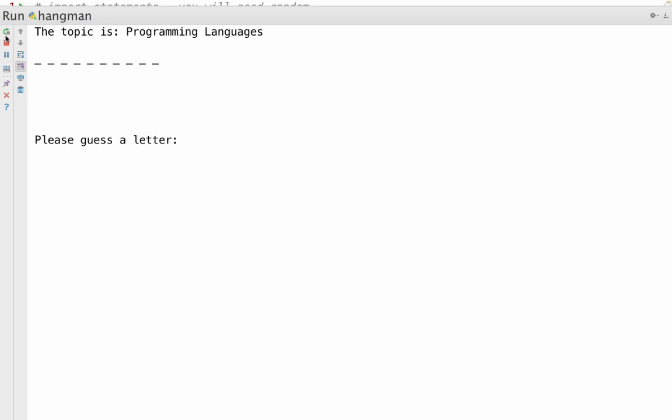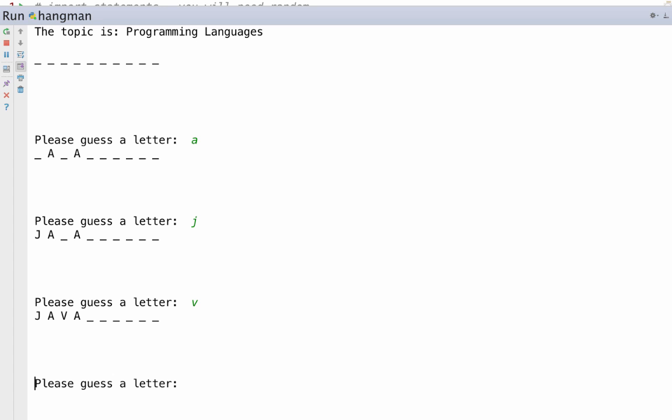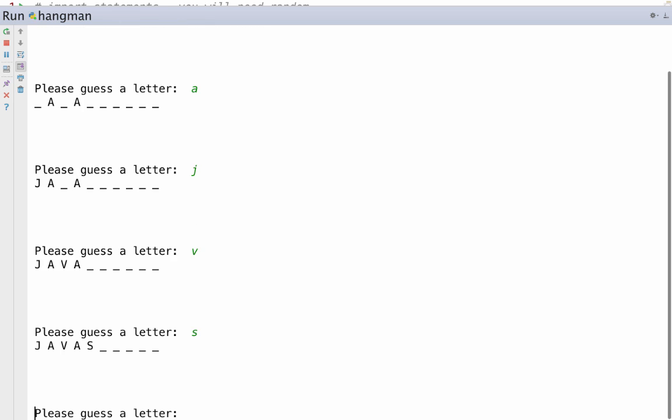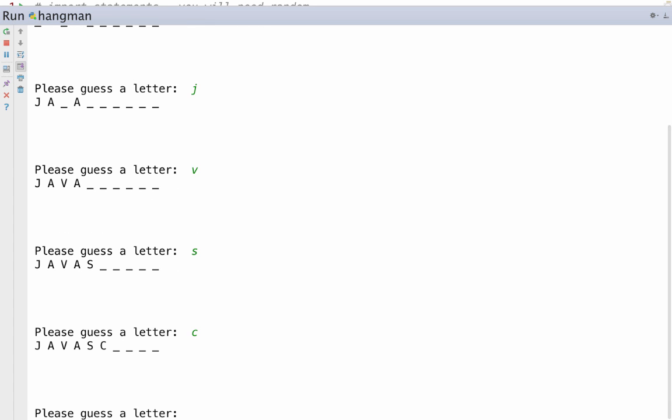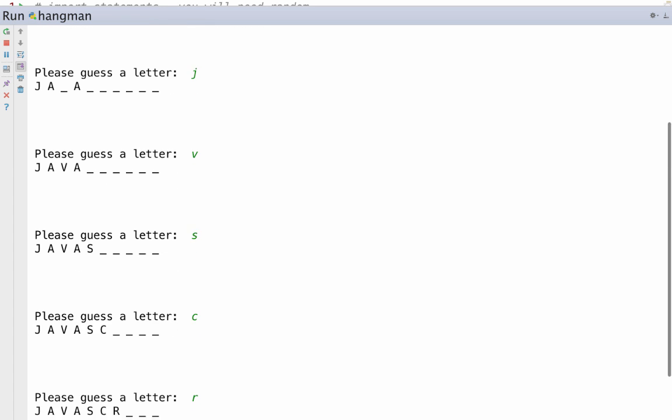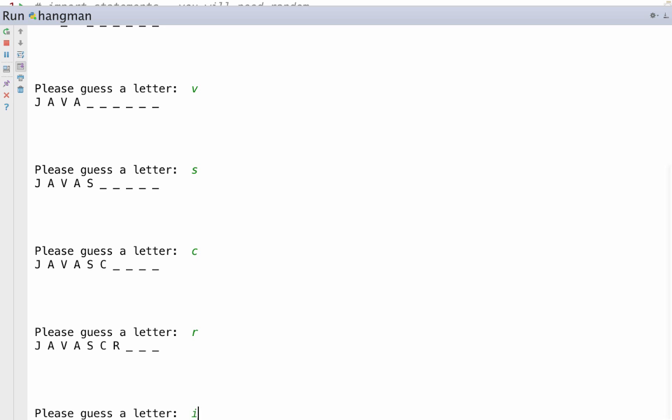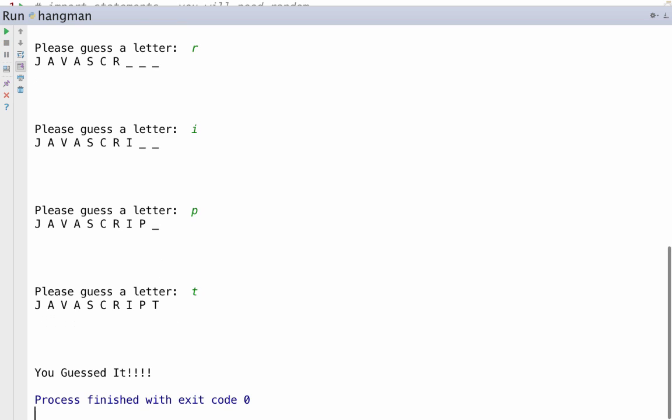So this is the way Hangman should work. Now this is a very simplified version of Hangman, and there are bugs in it. But it's giving you a topic, programming languages, that will help you guess. And then you're going to guess the letter. You can keep guessing the letter. It's easy to get them all right when you put them in there. And it works.